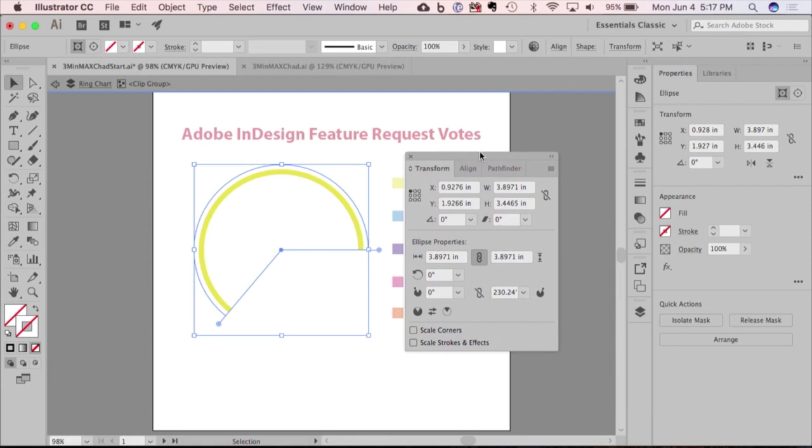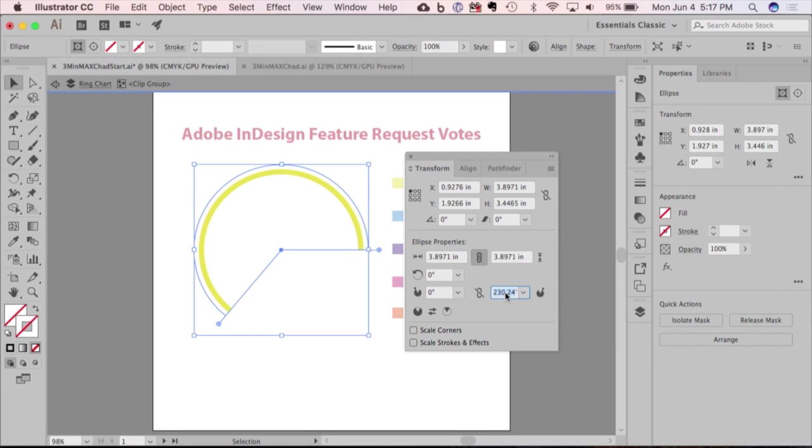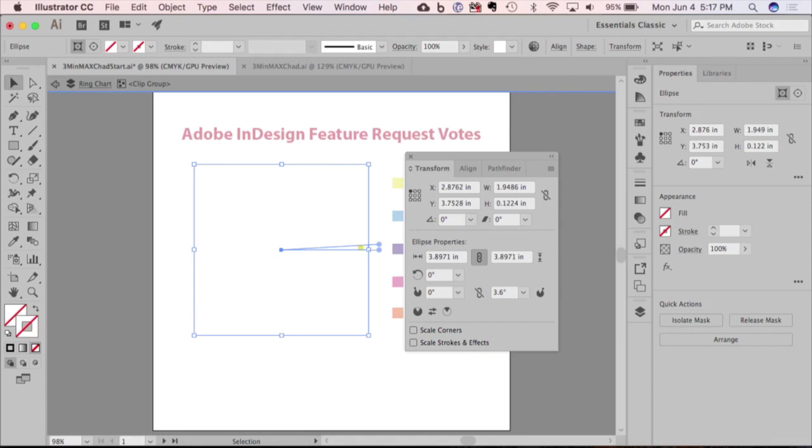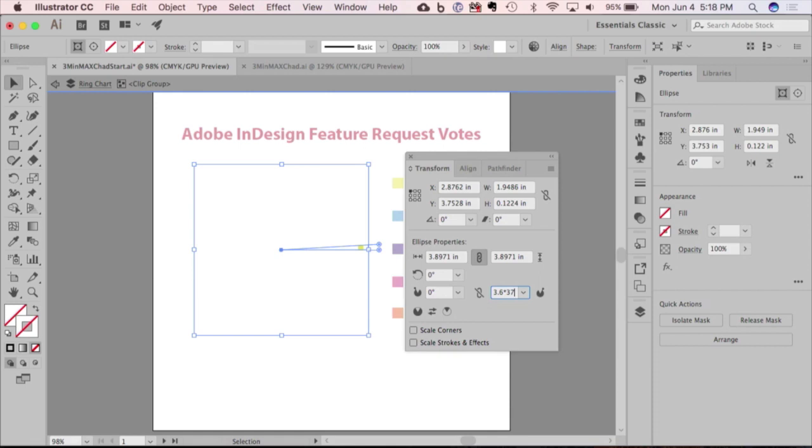However, I come from the production side, so I like to be a little more precise. So what I figured out is if you go to the transform panel, you have the start wedge and the end shape. And so I'm going to type 360 divided by 100, and that gives me 3.6 degrees. So if I wanted this ring to represent, say, 37%, I can just type 3.6 times 37, and that gives me the value for 37%.